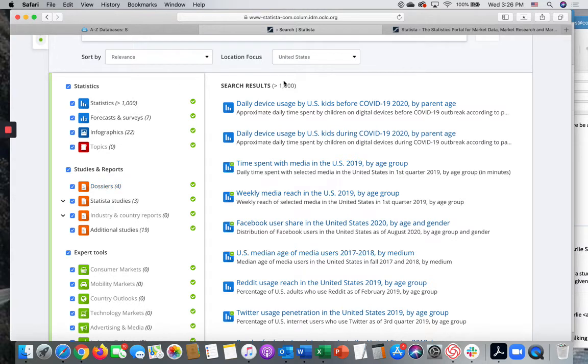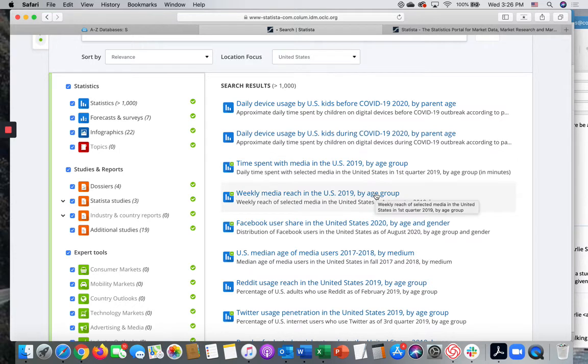But today we're going to look for a relevant piece of data — just one statistic. We're looking at the Weekly Media Reach in the U.S., 2019 by Age Group.